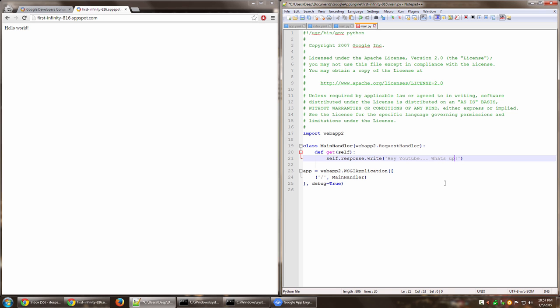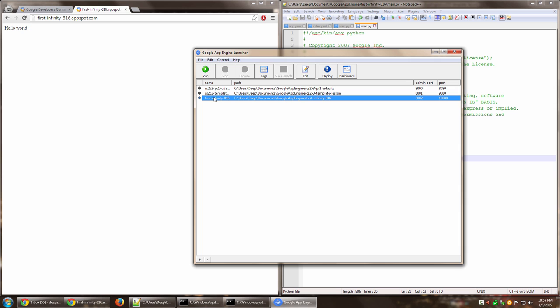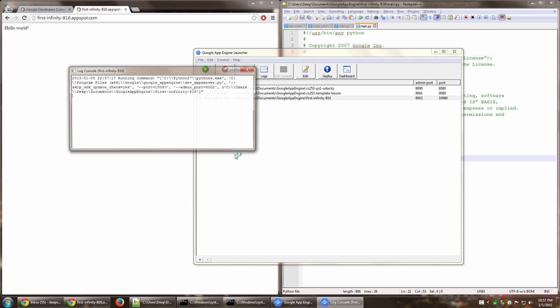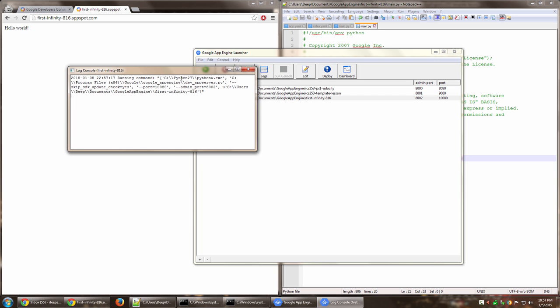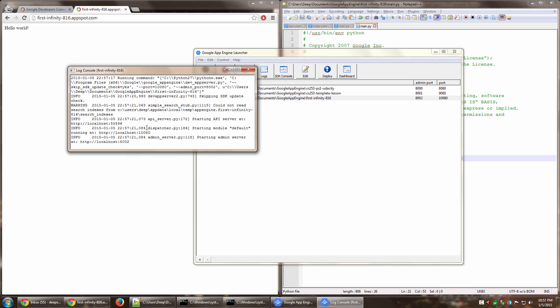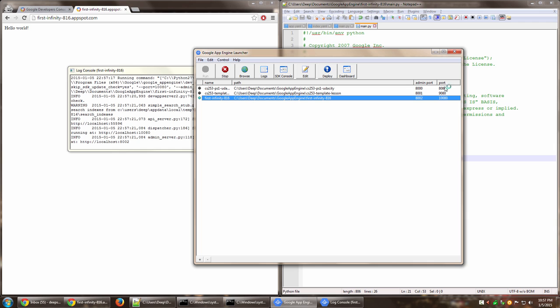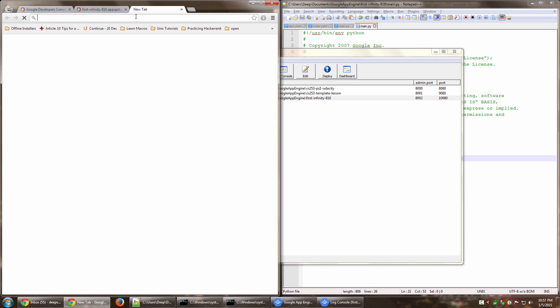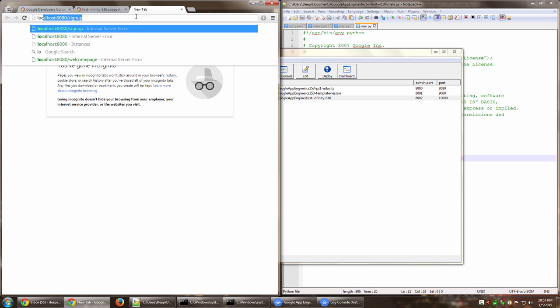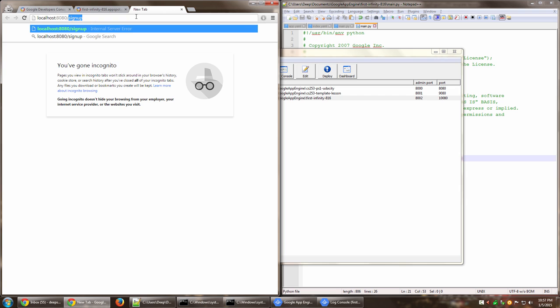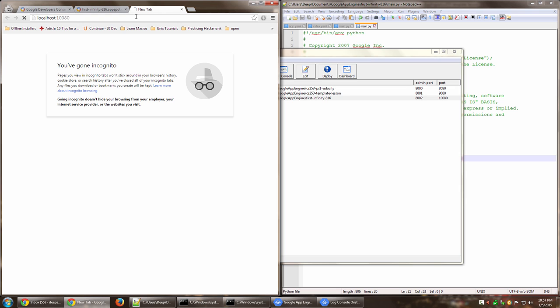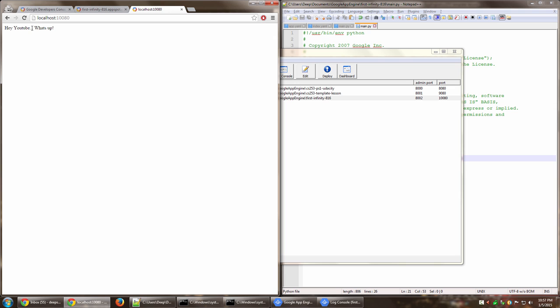So obviously if you make these changes and run this app locally on your machine, you can view these changes live. So if I run this app on my machine, even in the logs it will show me. So this app is currently running on port 10080. So if I go to localhost and then 10080, it says hey YouTube what's up.